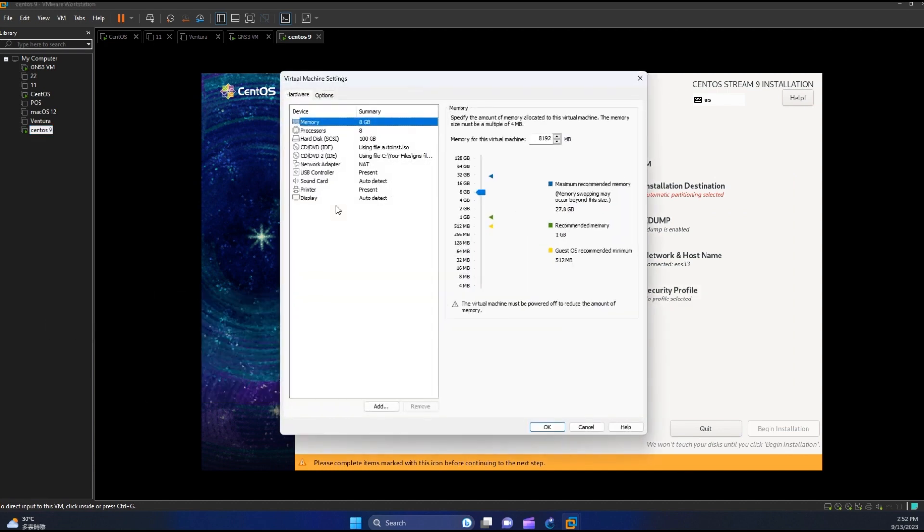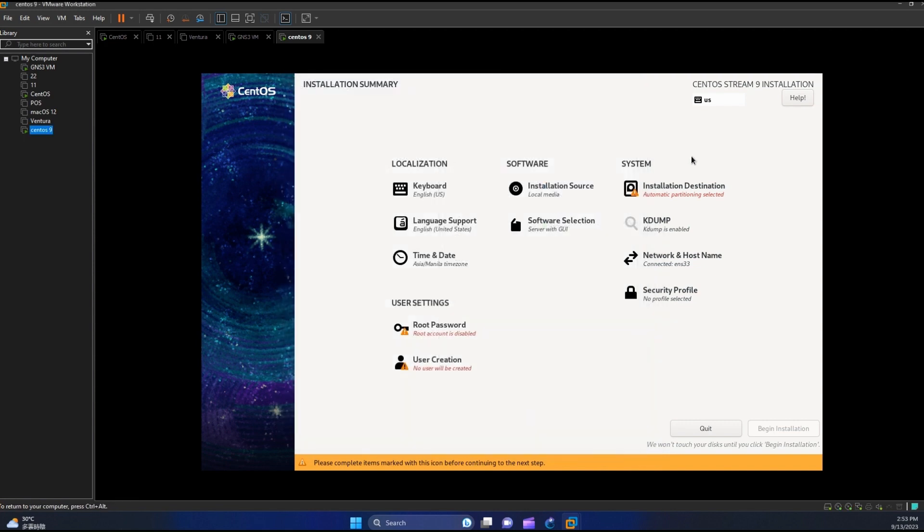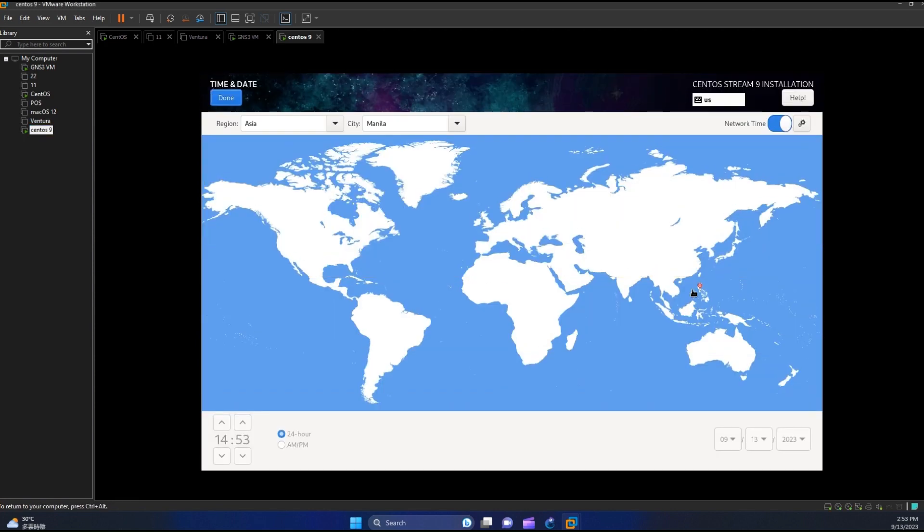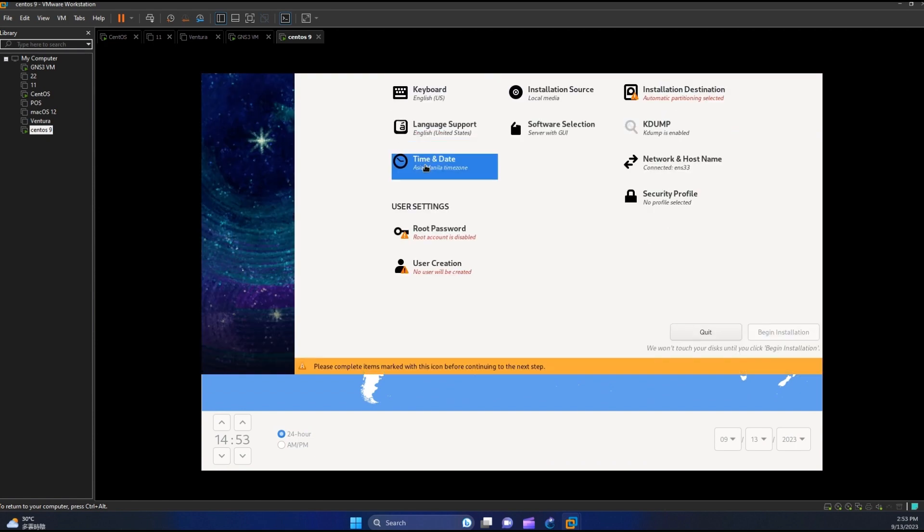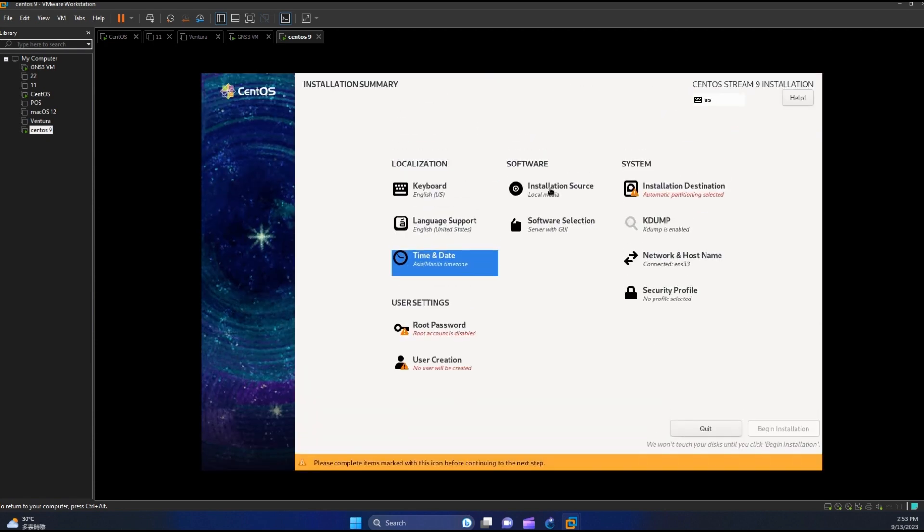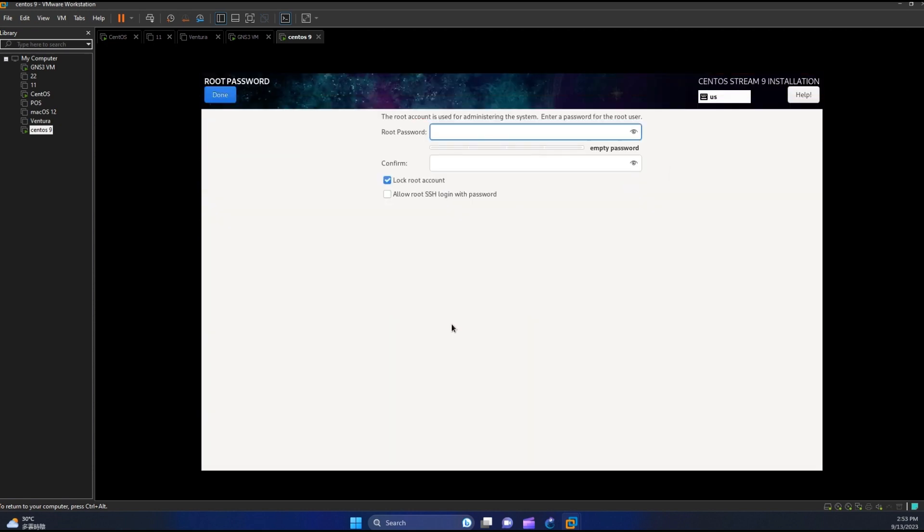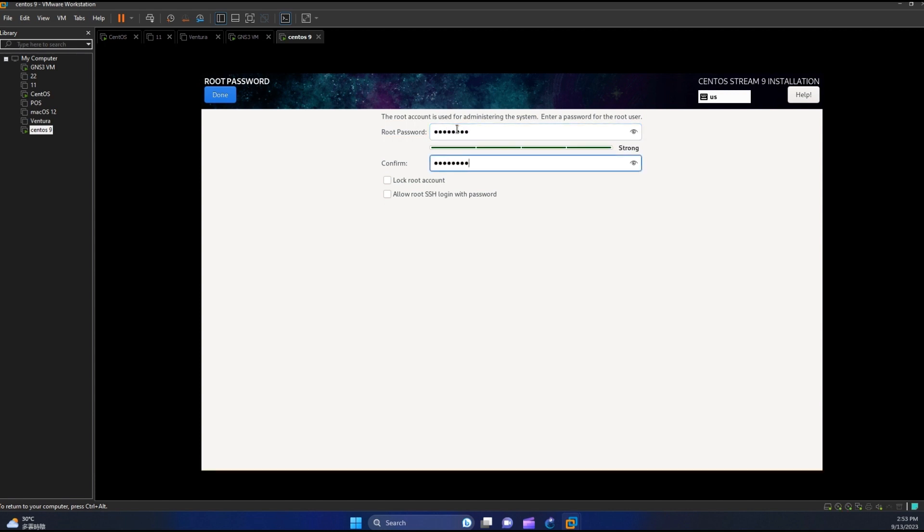Looks good. Let us configure some required settings. I will just set our root password and then enable allow root SSH login with password. In the future we will access this machine via SSH. Now hit done.